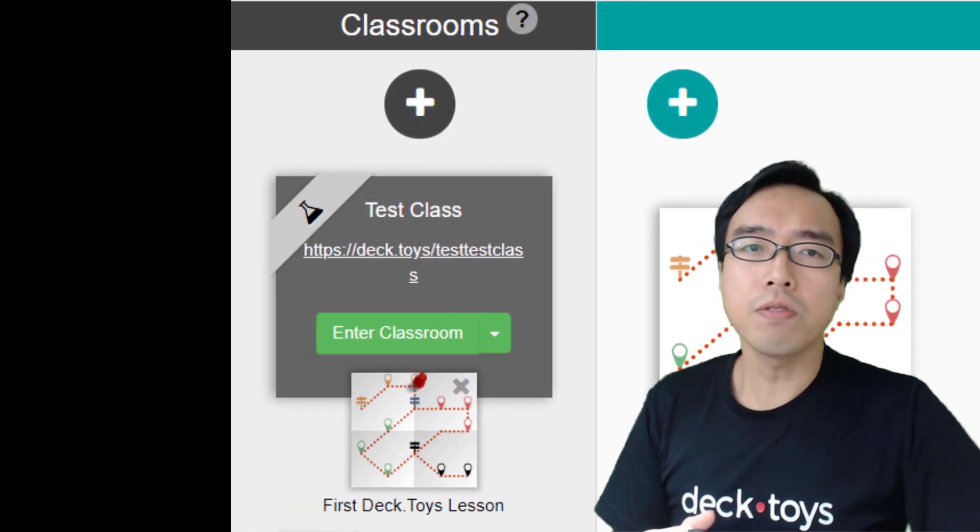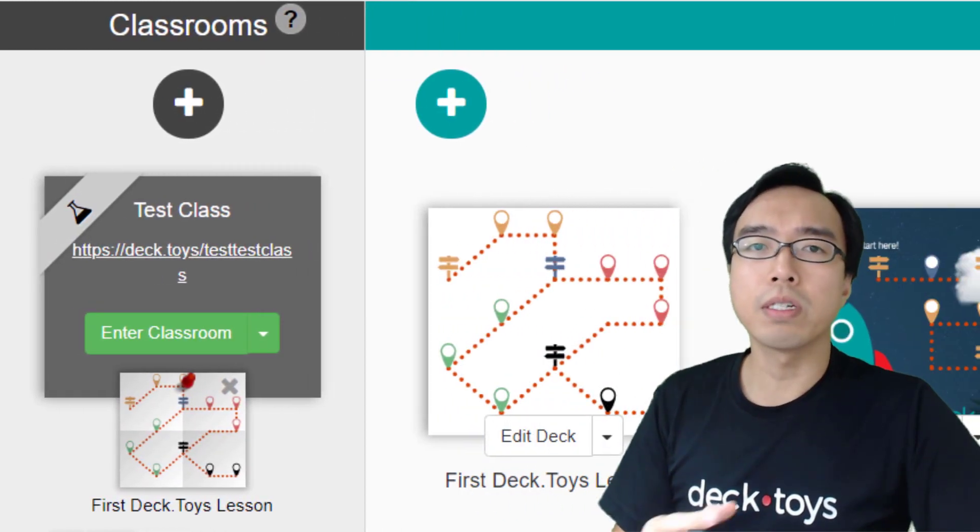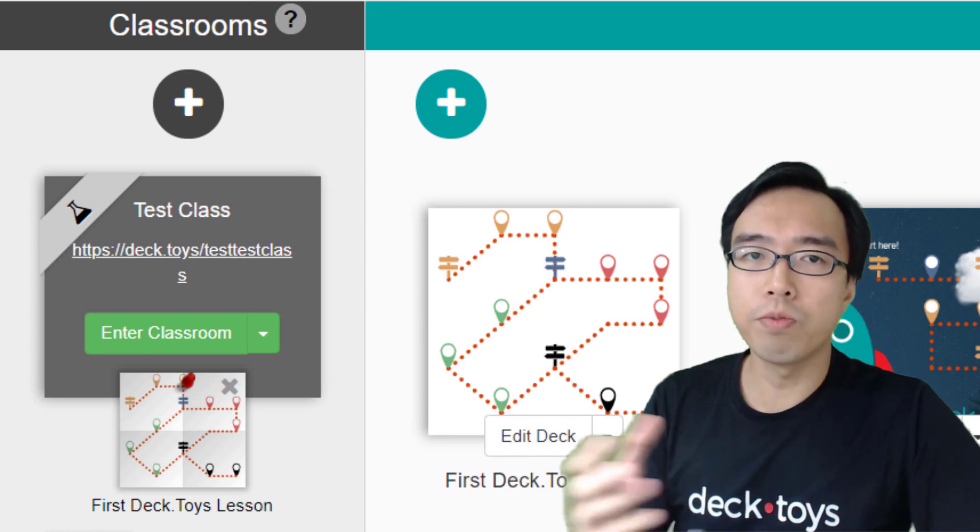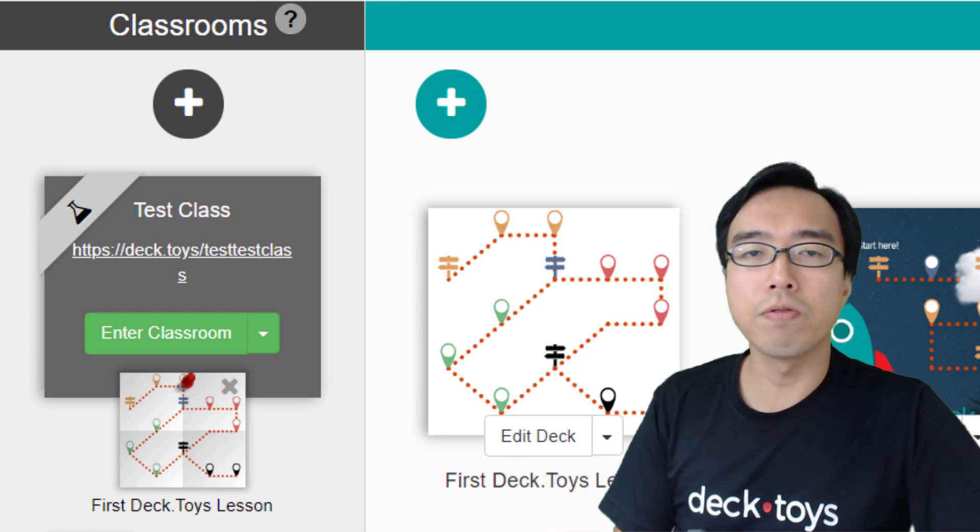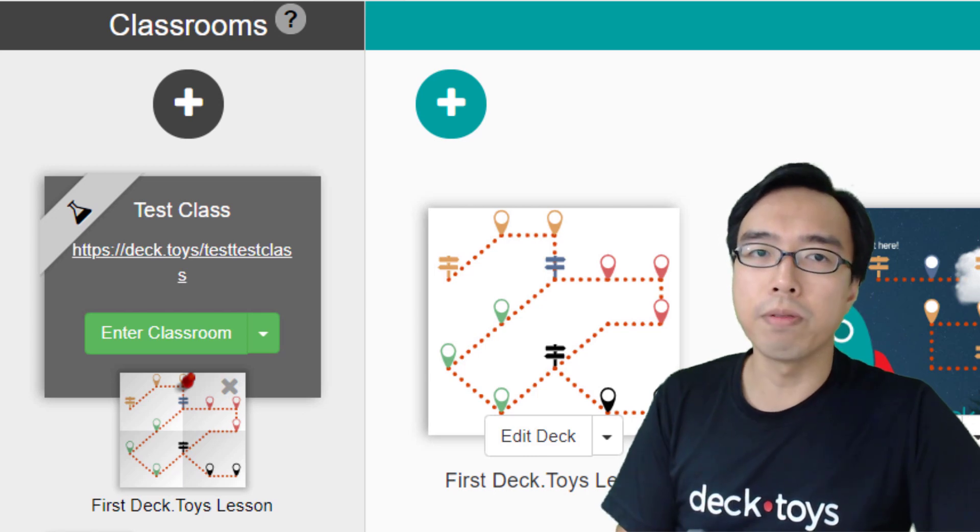The DeckToys classroom is where all the students' interactions take place. Here you can track the students' progress, get their responses, and generate the classroom report.